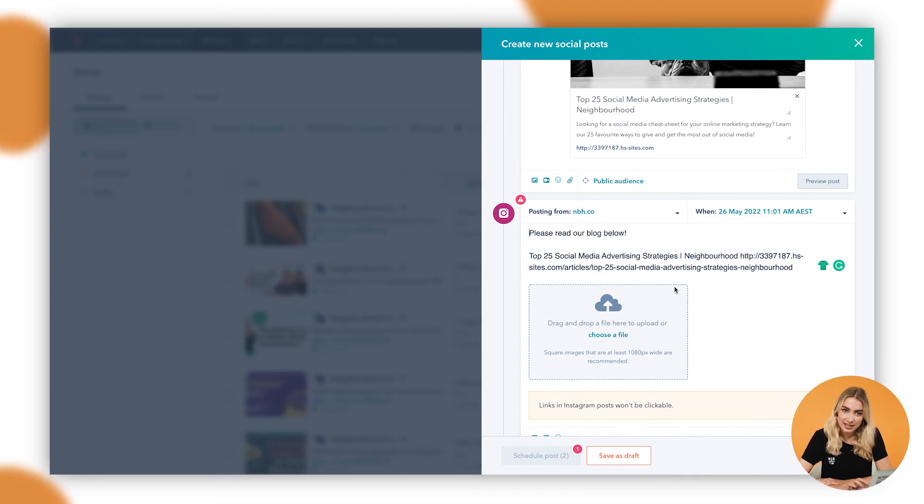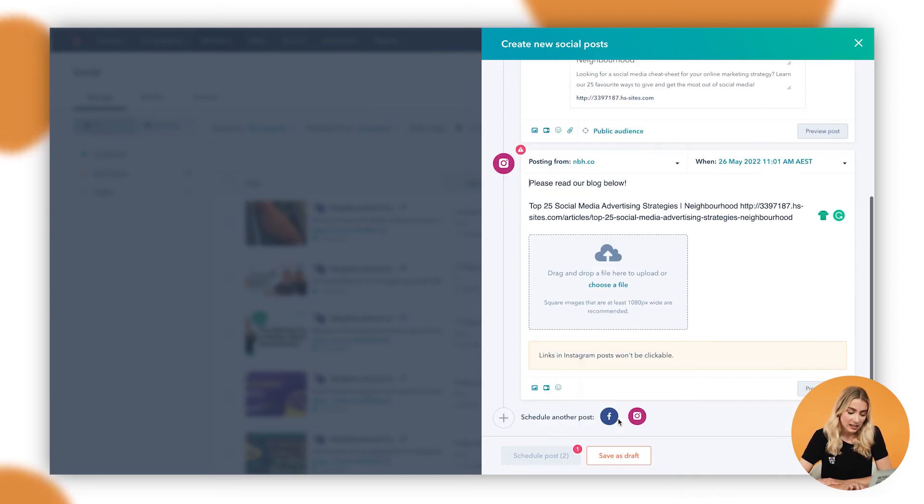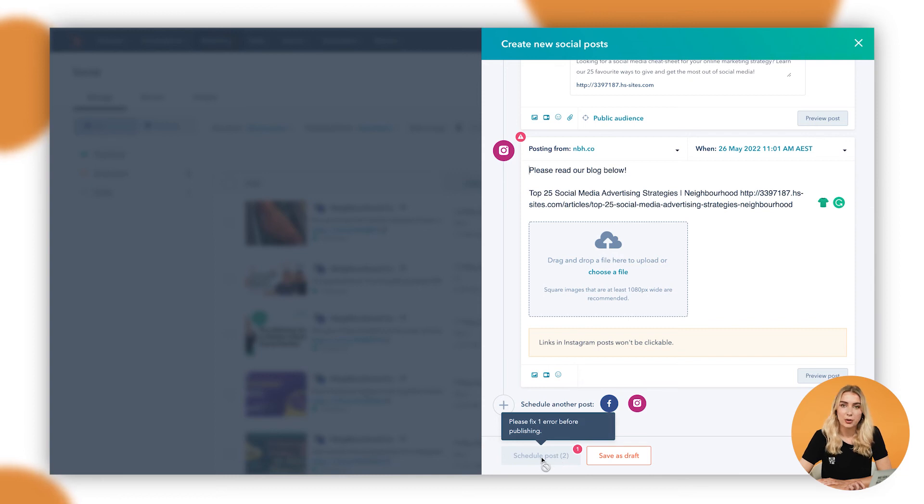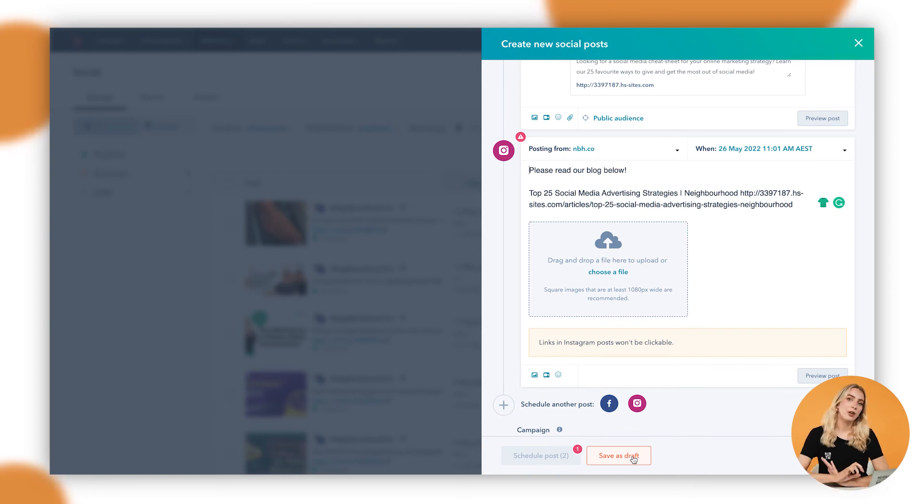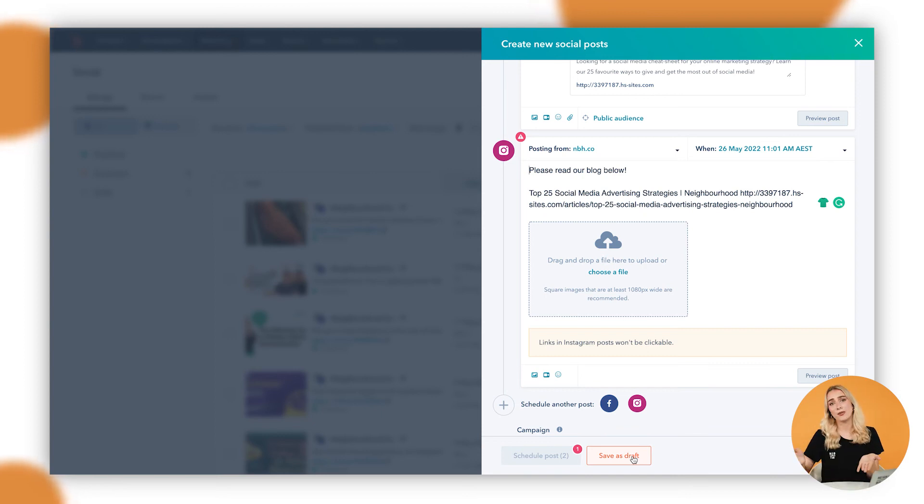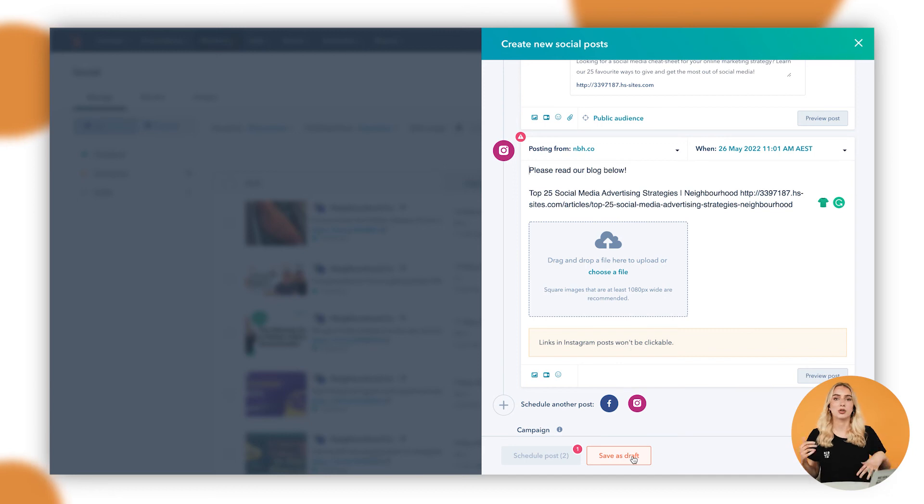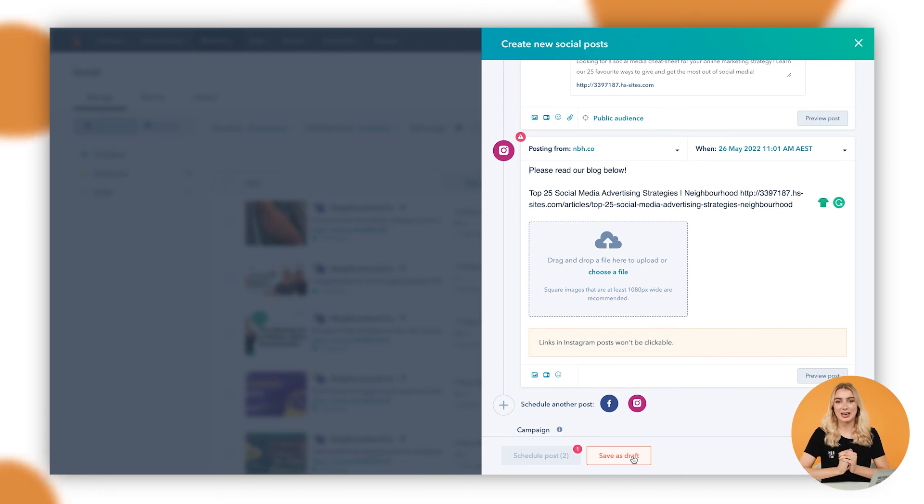So it's as easy as that. Once you've done, you can go down to schedule the post, ensure that there are no errors before you publish, or you can even save them as a draft. Especially if you're looking as a marketing coordinator, for example, you're looking to save them all as drafts and then send them to your marketing manager to approve. That's how I'd recommend that you do it.